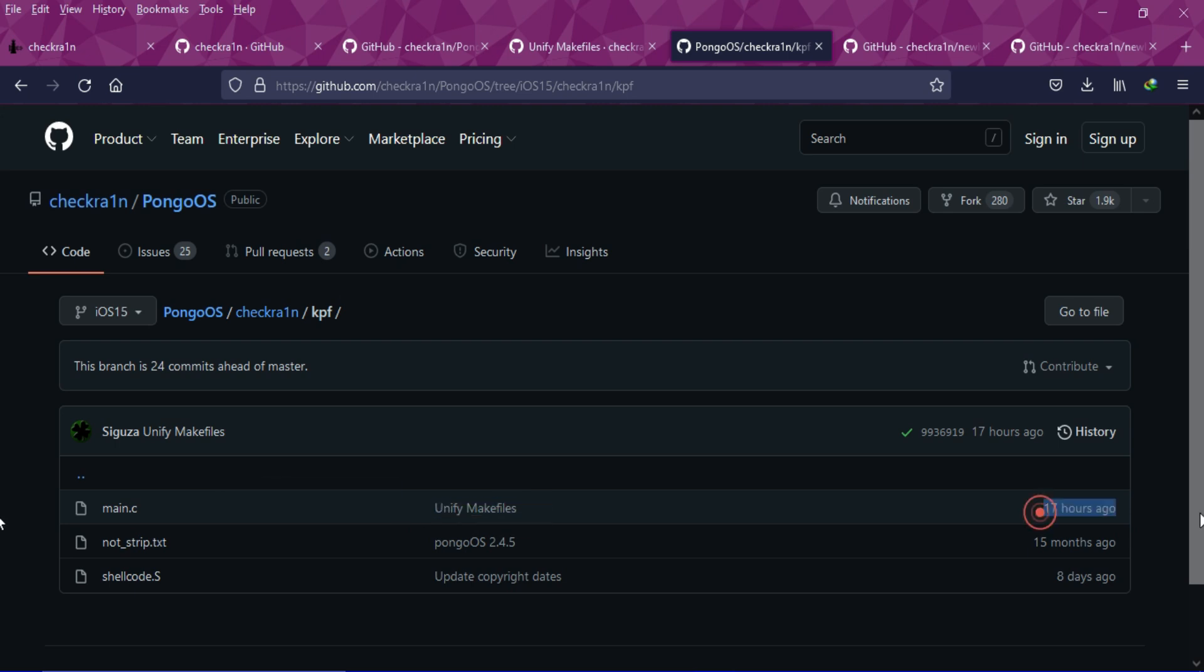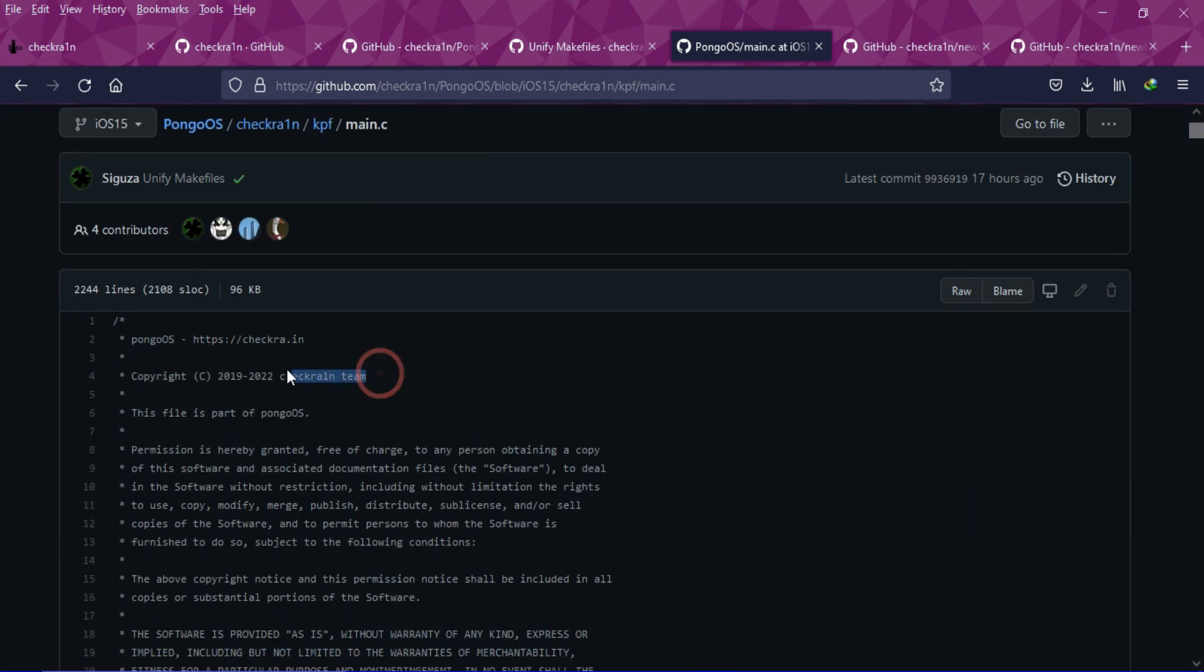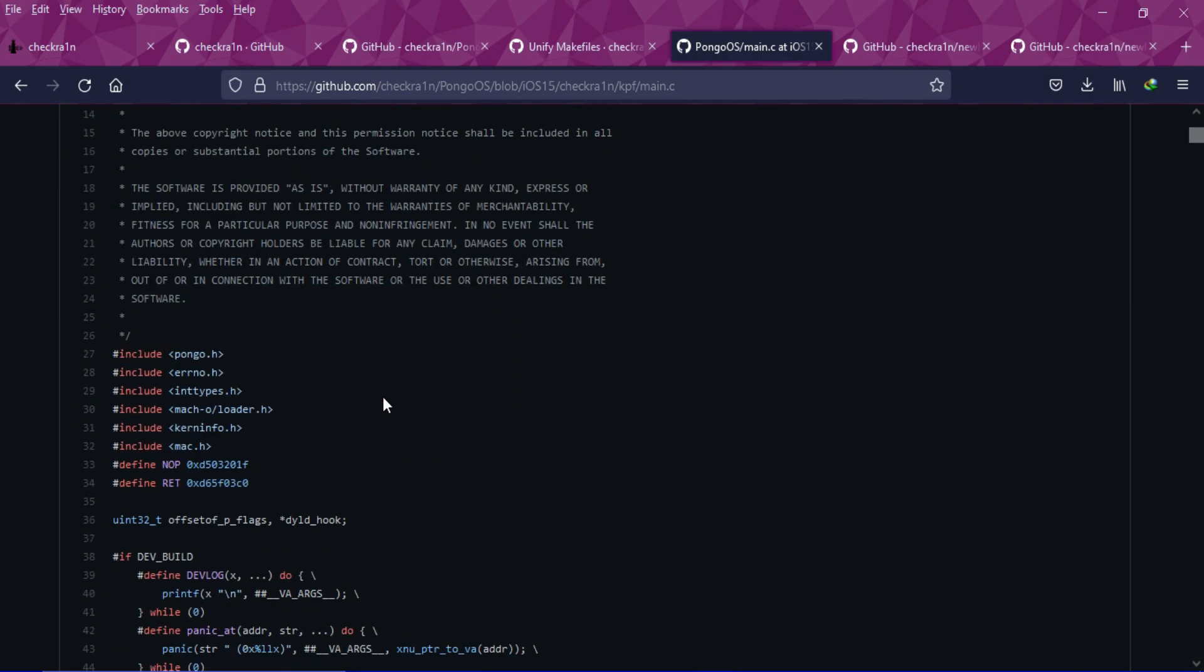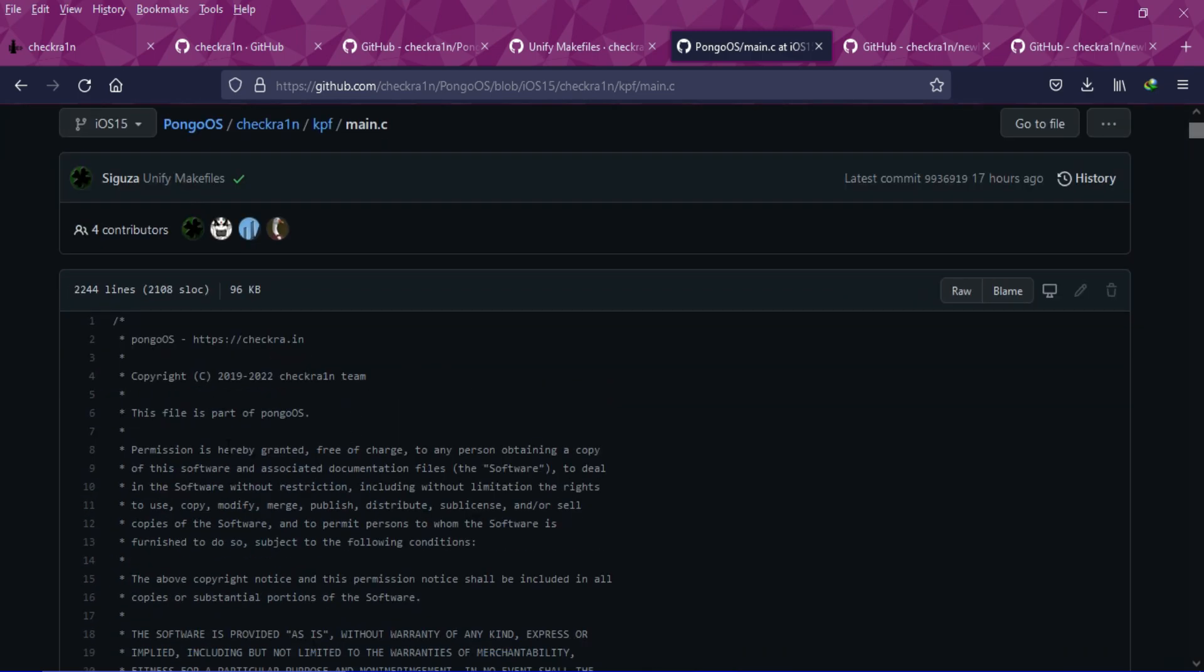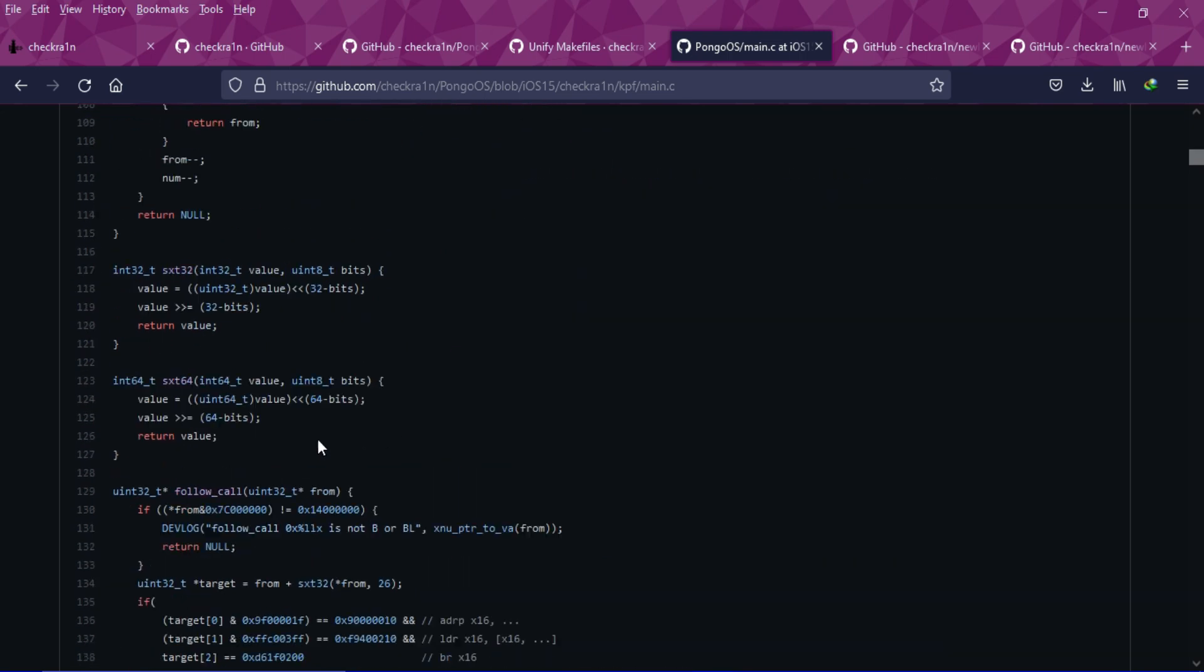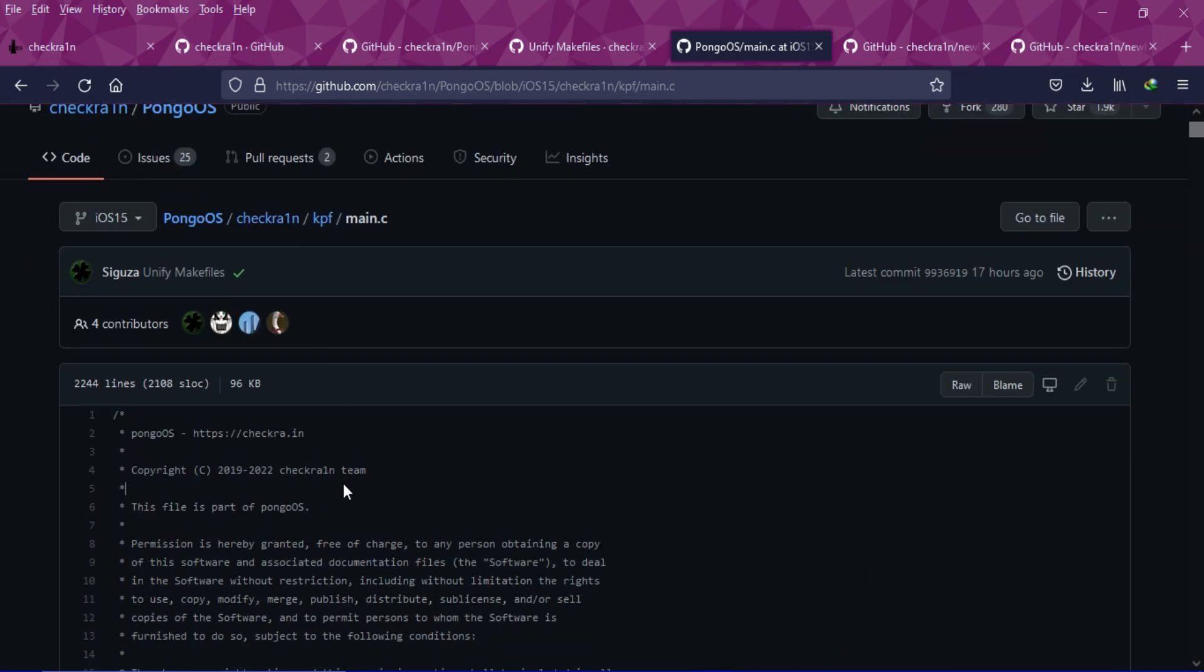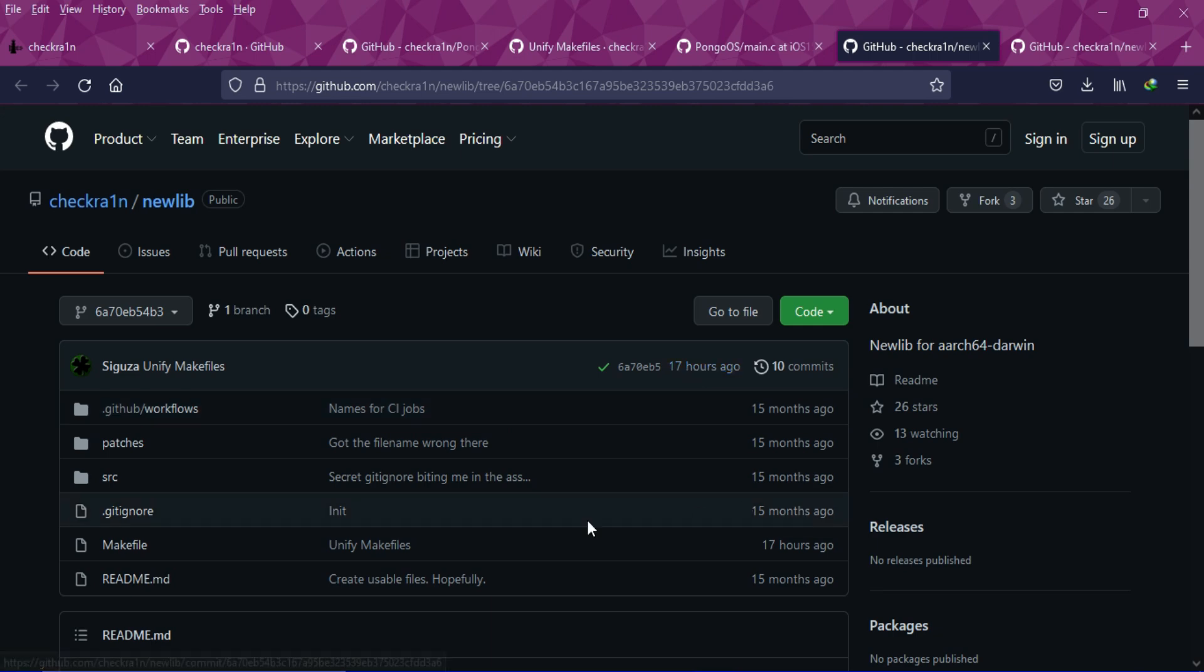They have updated the component called kpf, which is the kernel patch finder. You can check out everything on there. And if you see the makefile, that has been changed to the latest 2022 year in the copyright section.